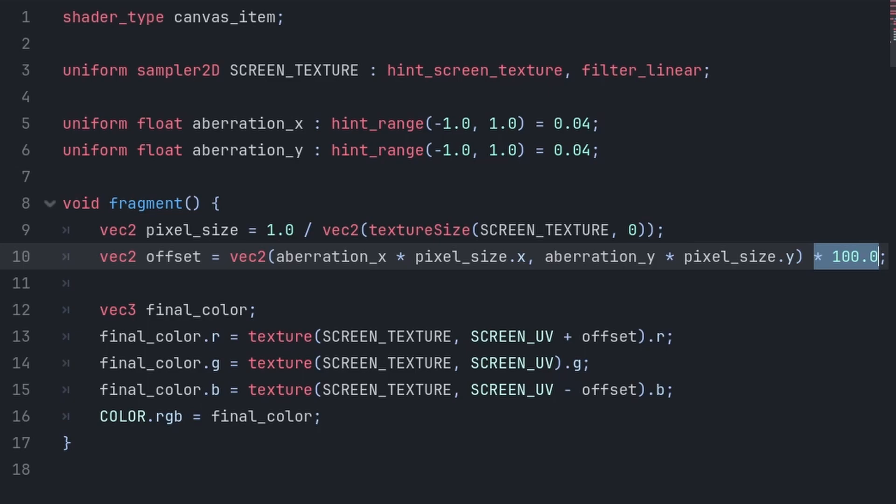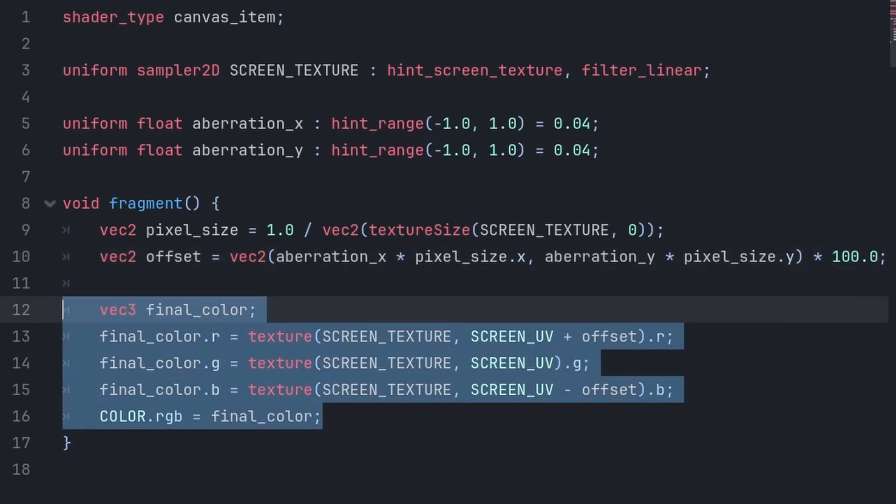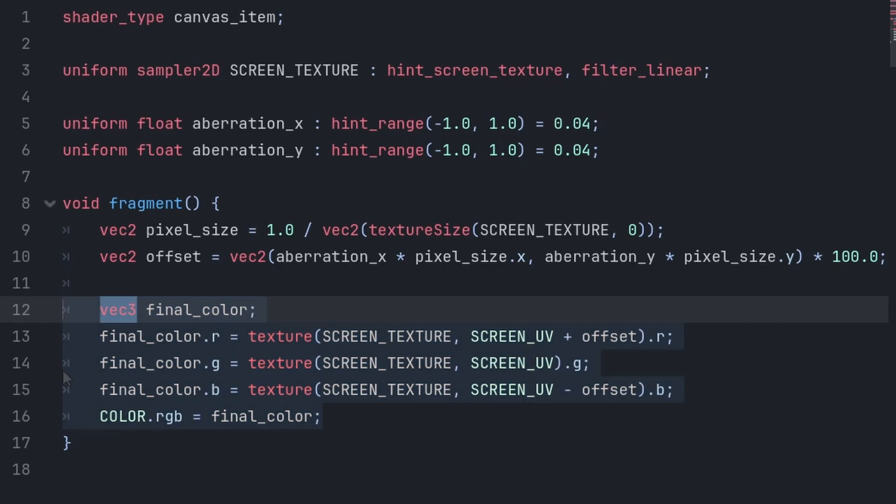Then for the final version of the screen texture with the chromatic aberration applied, we create a vector 3. vec3 is a vector 3 that contains an x, y, and z value, which we can use to store the RGB values, by making the red equal x, green equal y, and blue equal z.